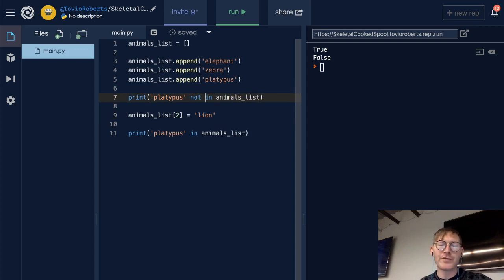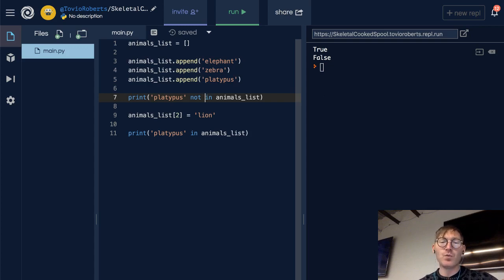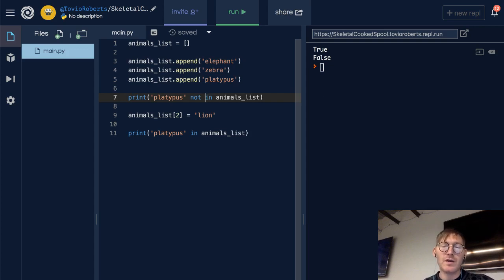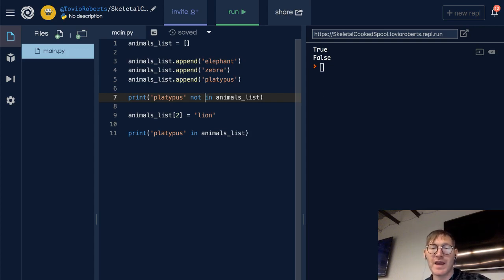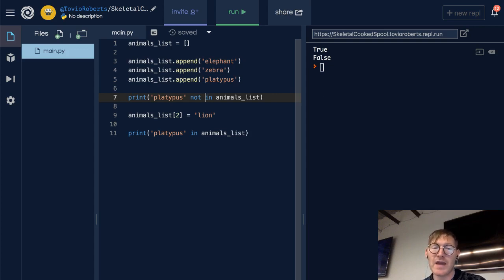You're often going to want to check for membership in a data structure if you want to pull out that value. So let's say you want to modify platypus if it's in the animals list.